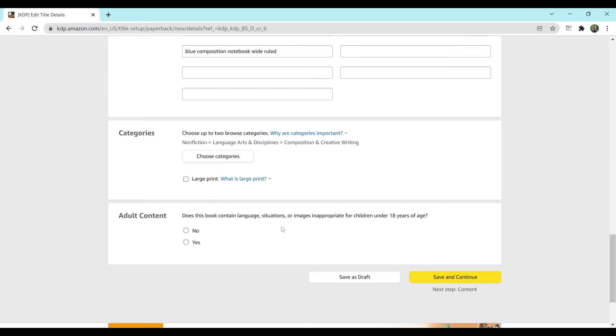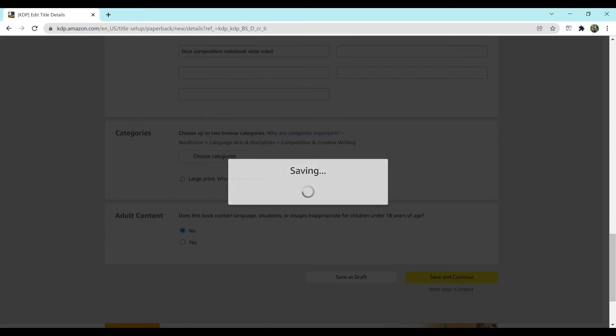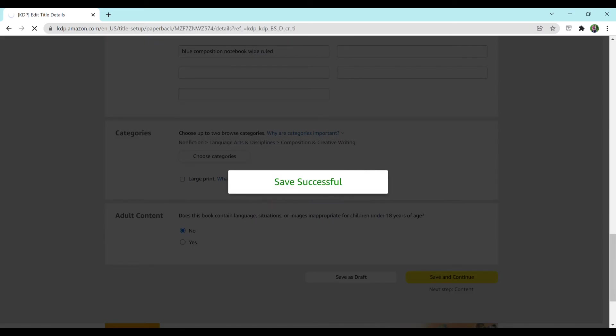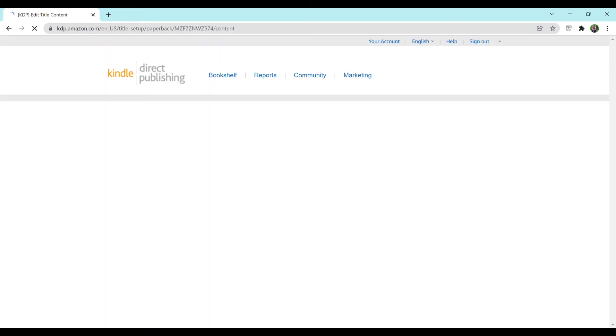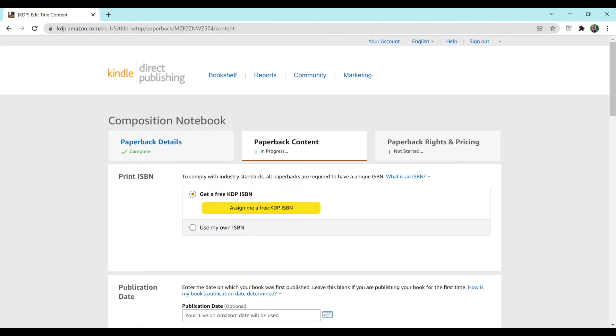For this last part, does it contain language, situations, or images inappropriate for children under 18 years of age? I think that's pretty self-explanatory. This is a notebook, so no. There are some notebooks that have profane language or things like that, then you would definitely want to hit yes.